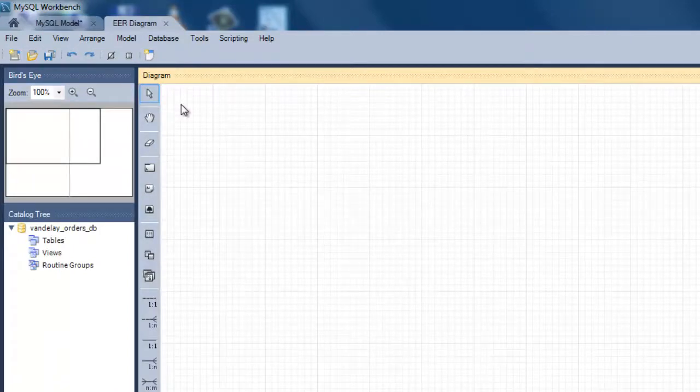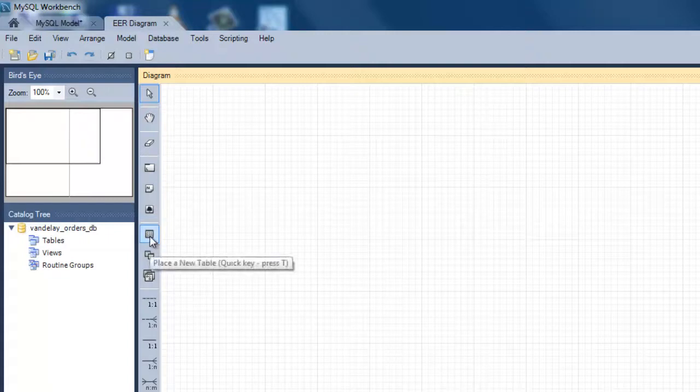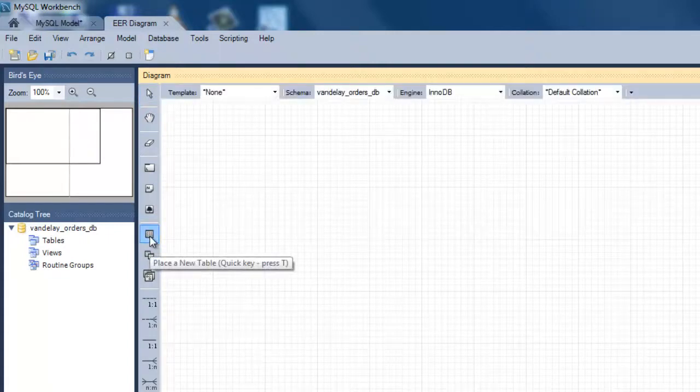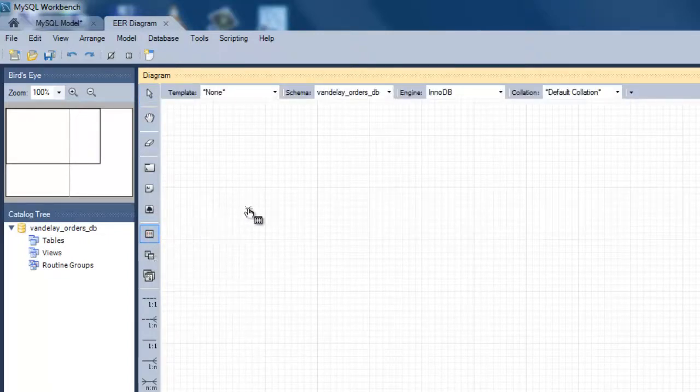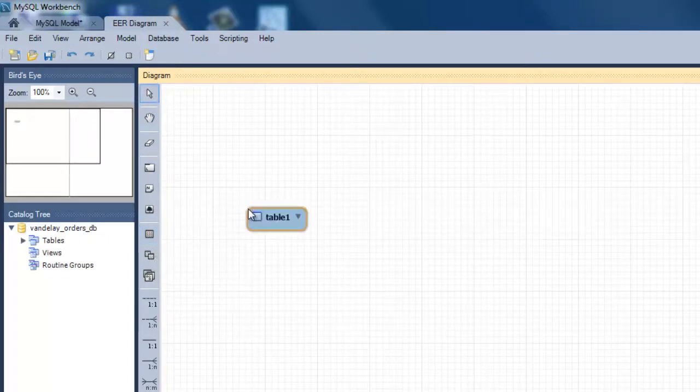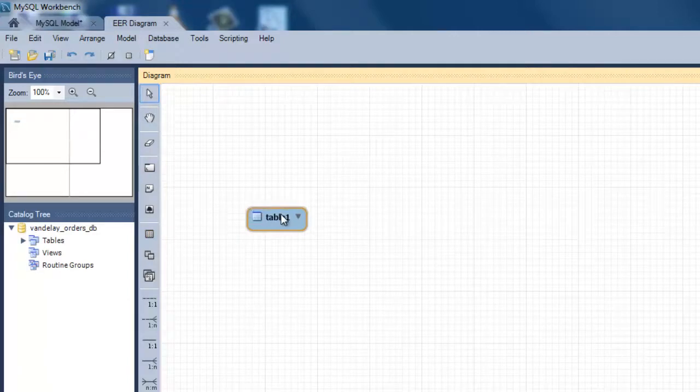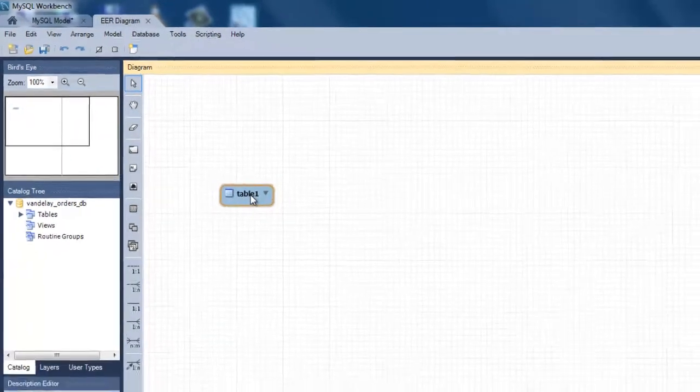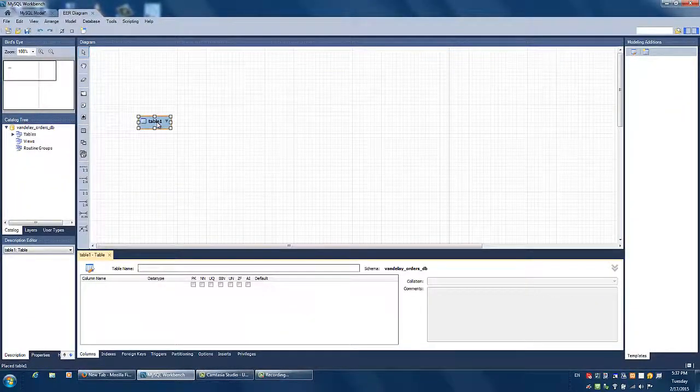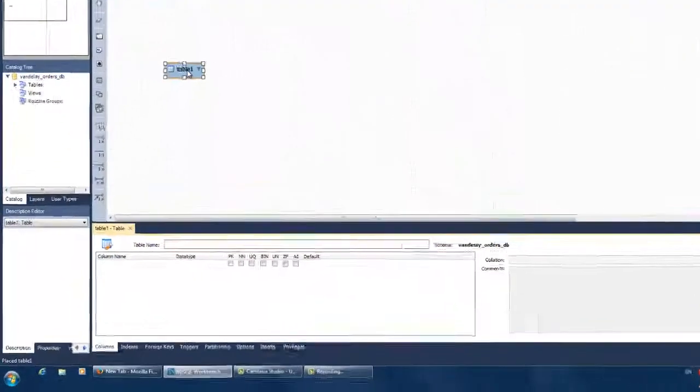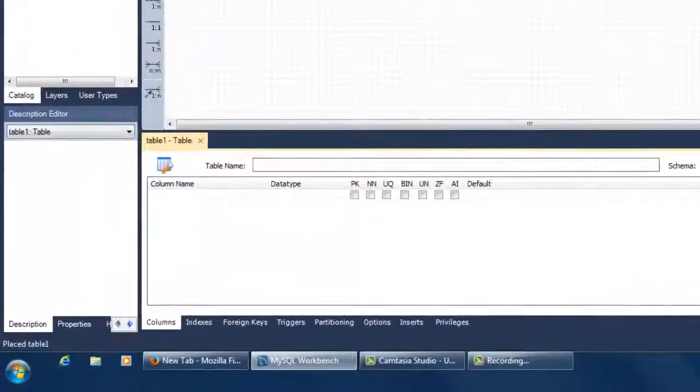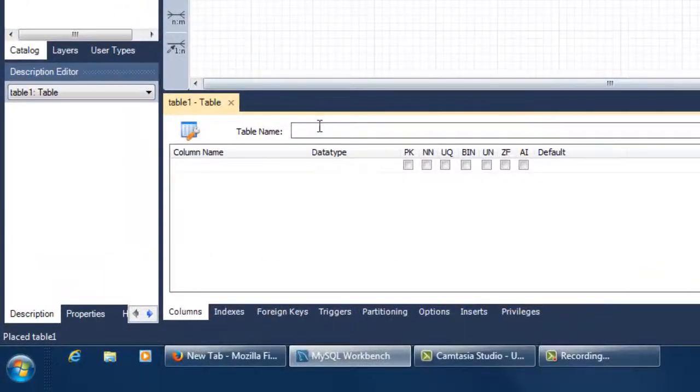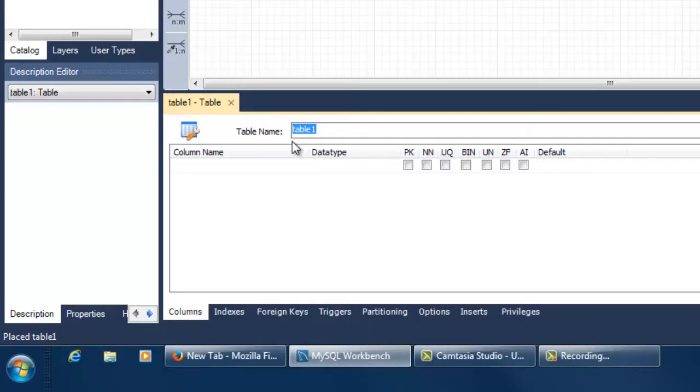Now you can add the first entity or the first table to your ERD. Click on the place a new table icon and click on wherever you want to place your entity on the ERD canvas. Double click on the new entity. This will open a window at the bottom of the screen where you can edit the name of the entity and add attributes to it.